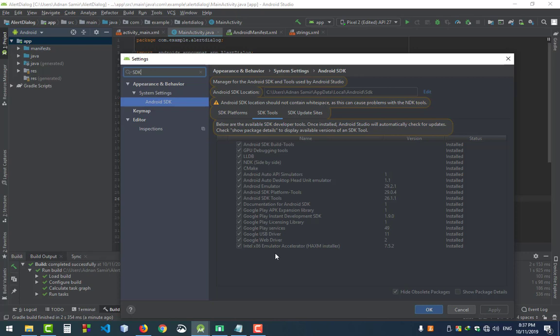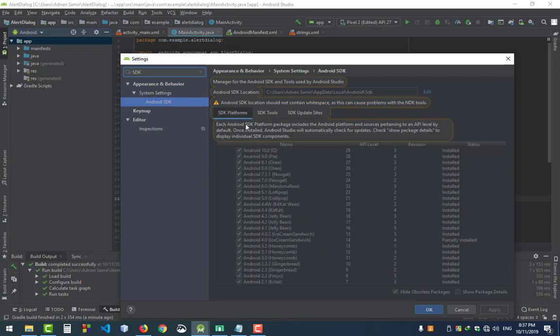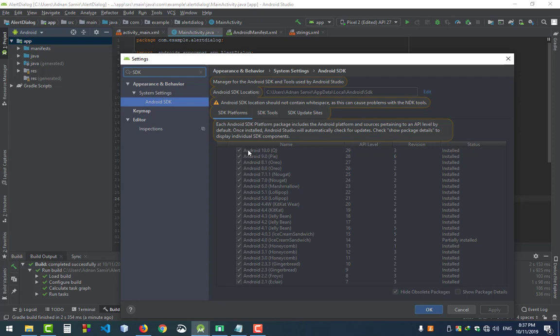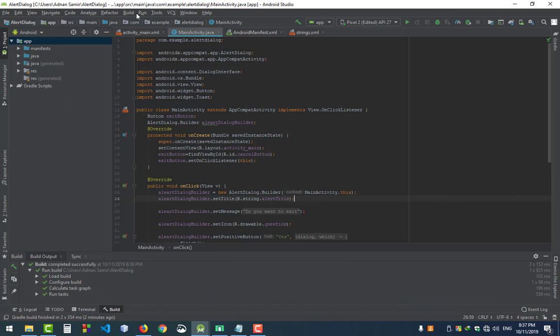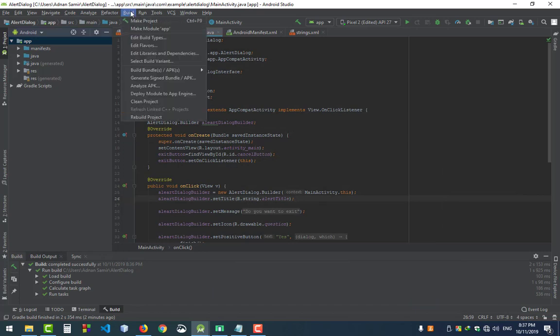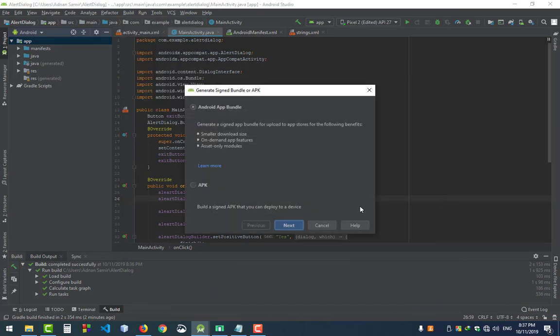Another is SDK platforms. I installed all of the options, but you must have the API level which you want to run the application on. Now click Build and Generate Signed APK.